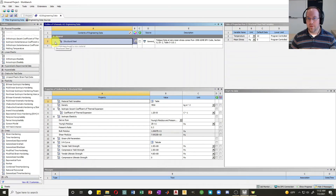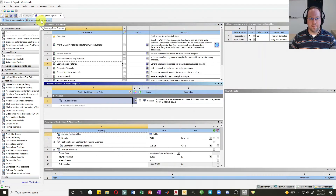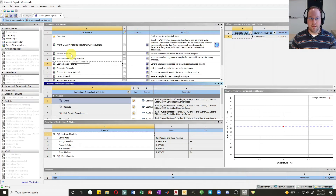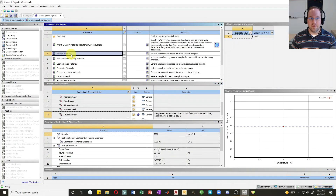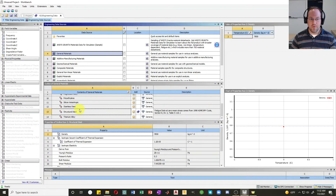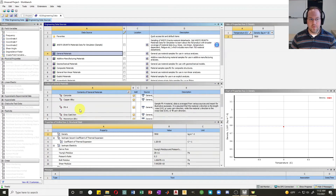The first thing I'd like to do is add other pre-programmed materials. Right over here there's something called engineering data sources — click on that and it has a whole library of predefined materials. I'll go to general materials right here, and the materials within that library are defined down here in the outline. This library of general materials contains 14 different materials.